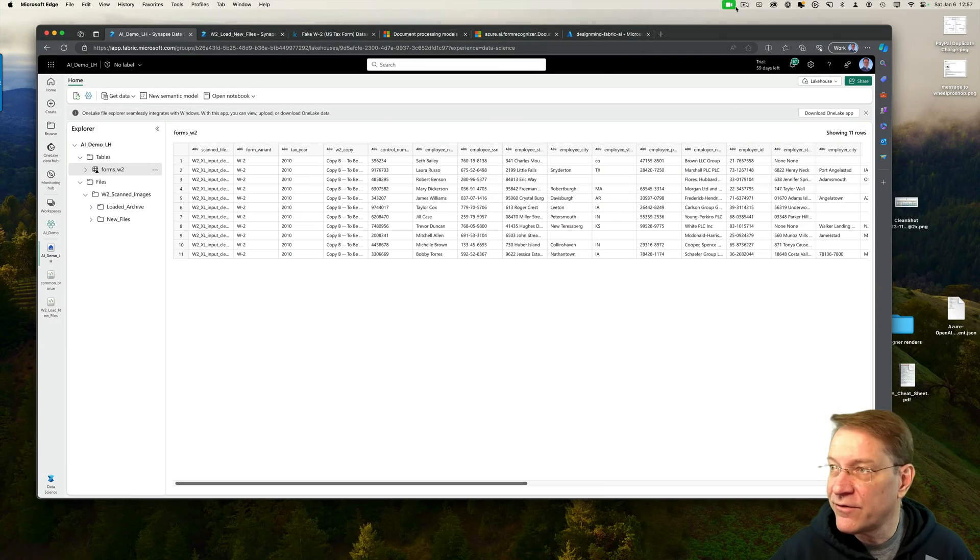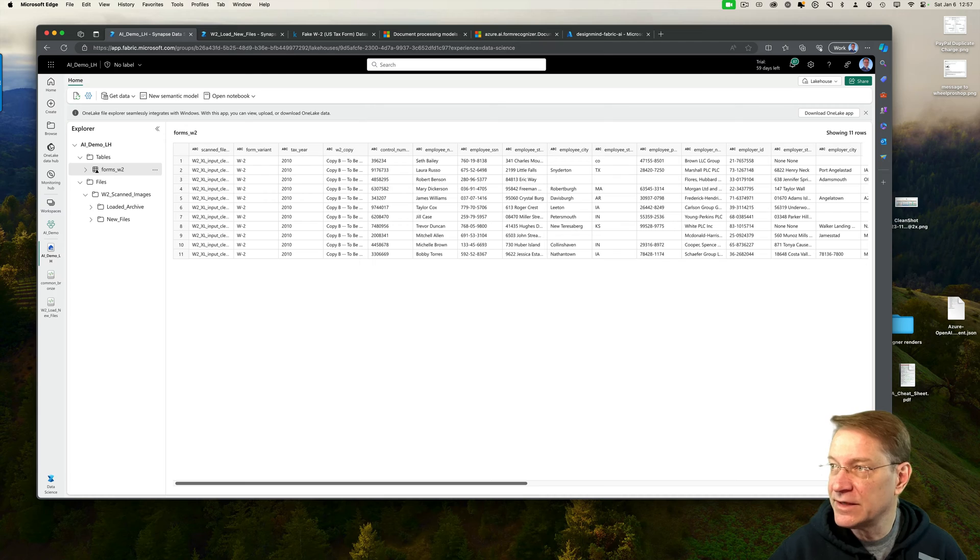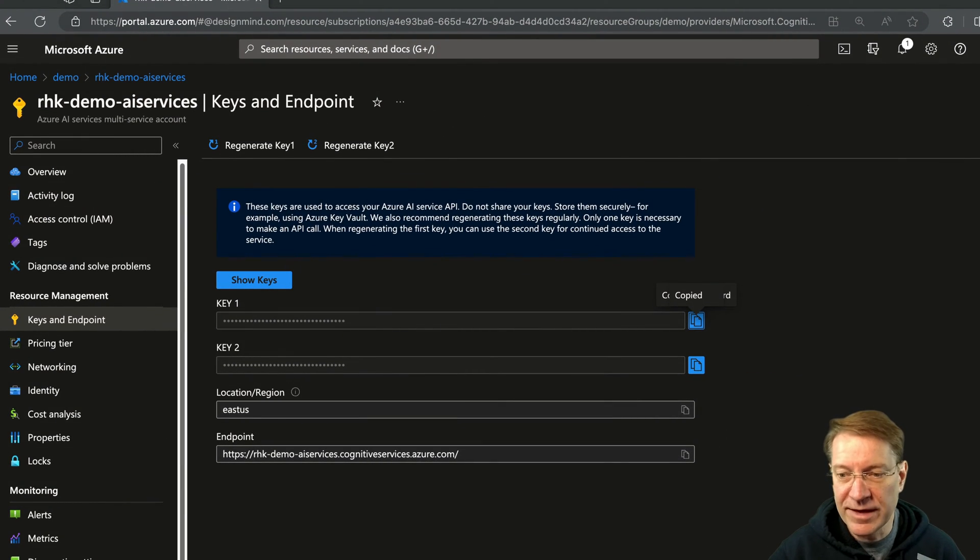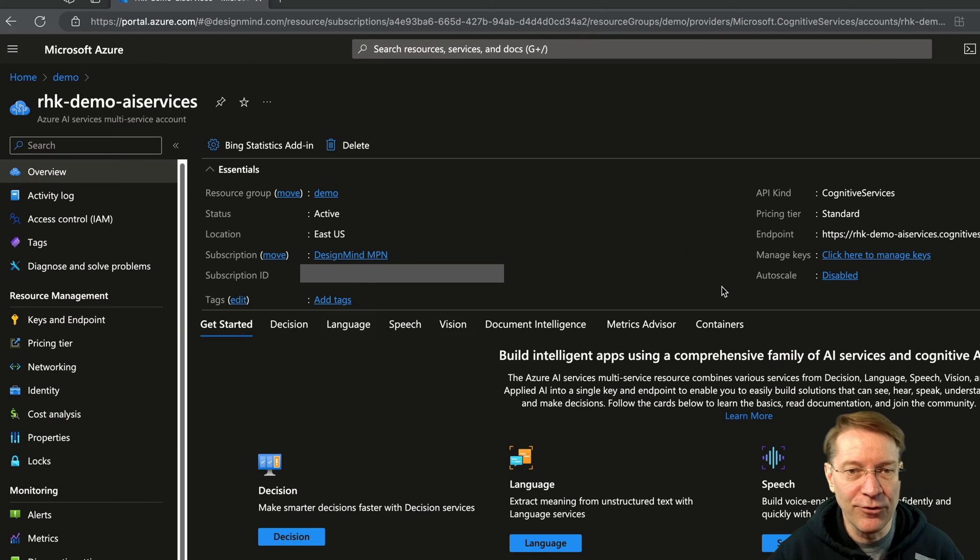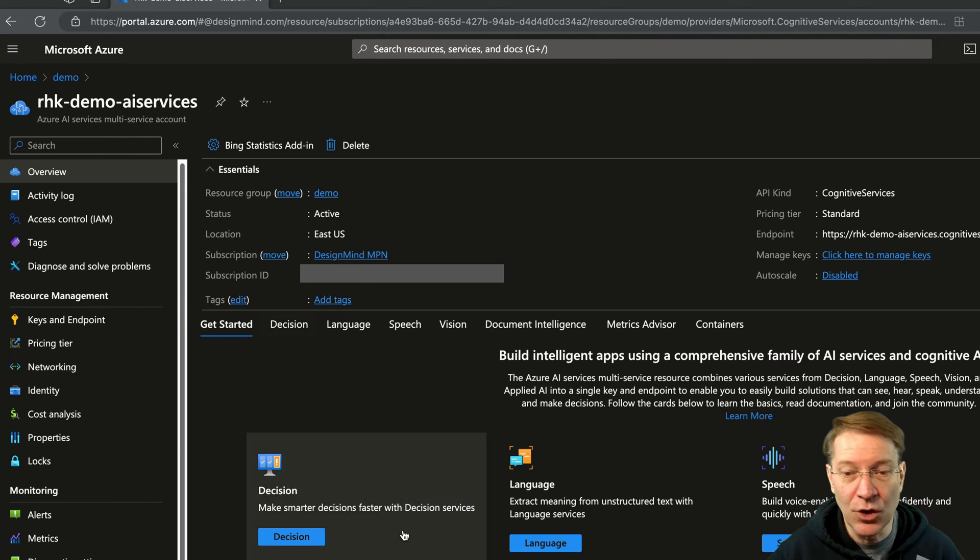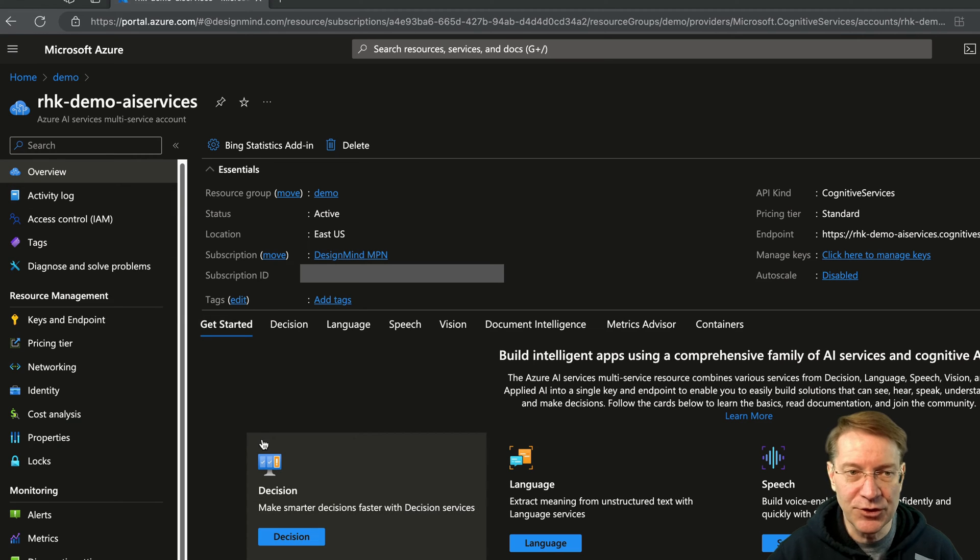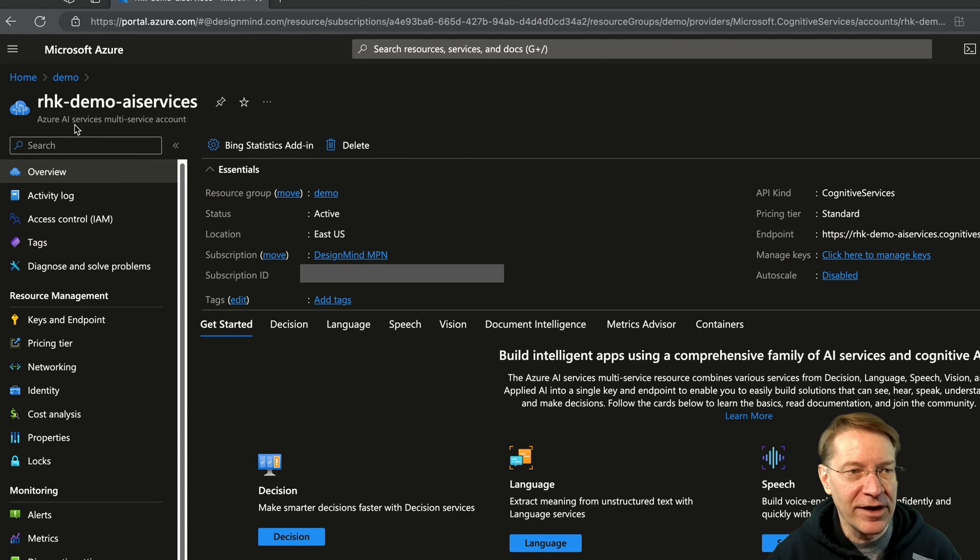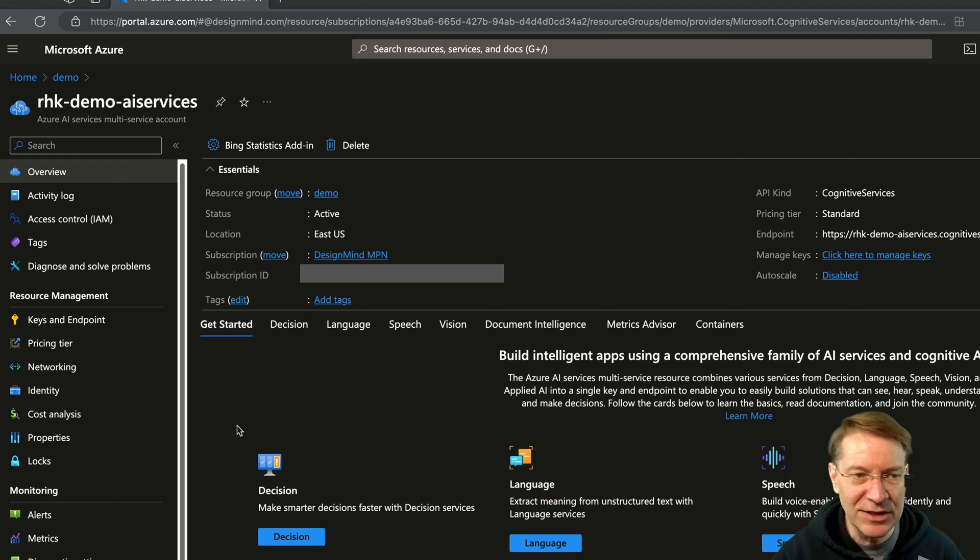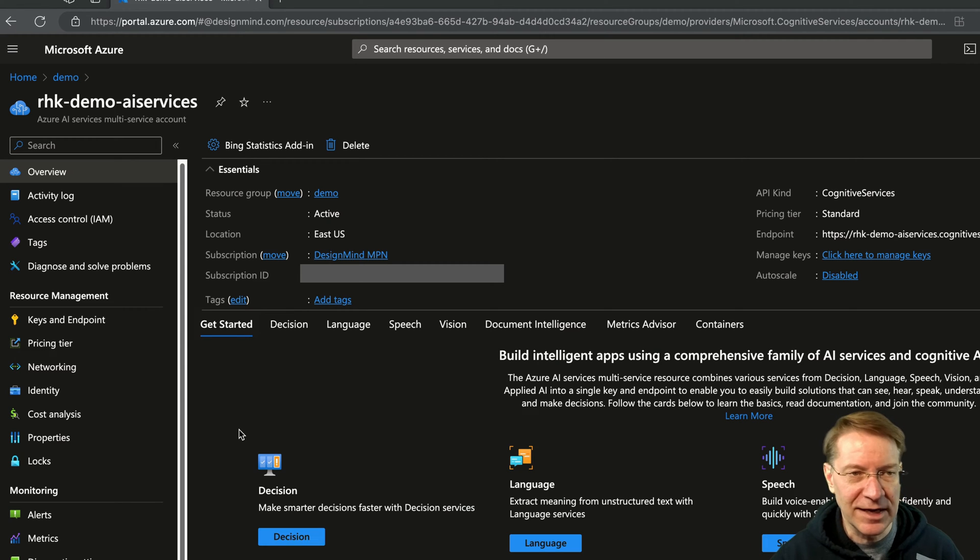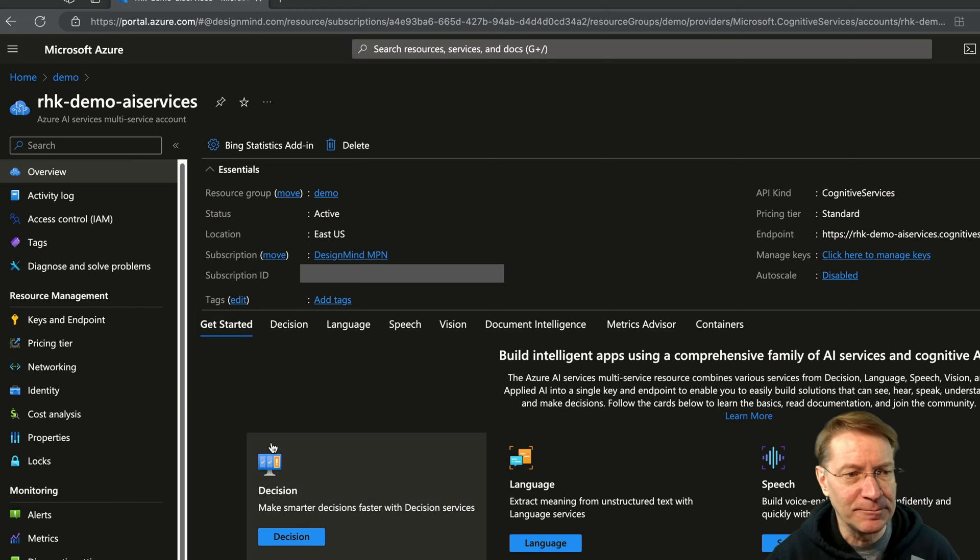The first step is we need to have an Azure AI Service instance, and I've already created that. So the overview of it is you can create a service that does only document intelligence. For any of the Azure AI services, you can create a very specific one that only does the one activity. I created a multi-service account, so I can use the same keys to essentially access any of these services, which works for me, but if I knew that I was only going to use document intelligence, I would create a very specific service for that.